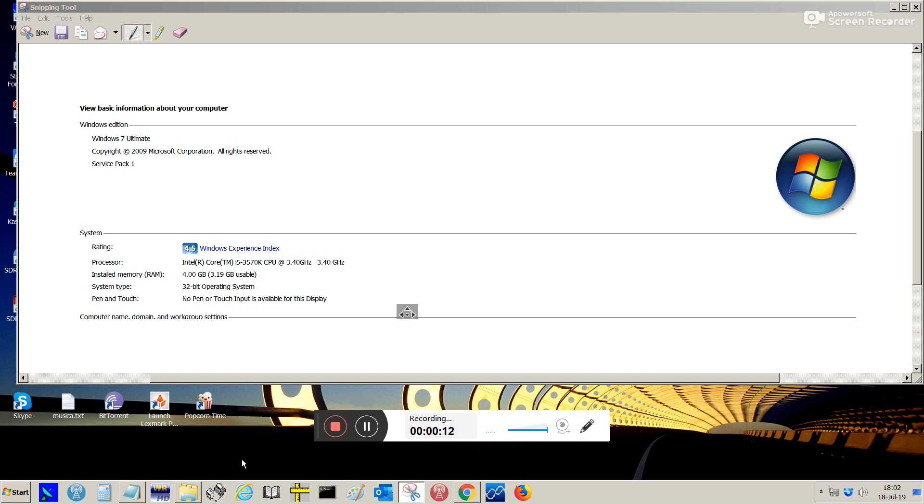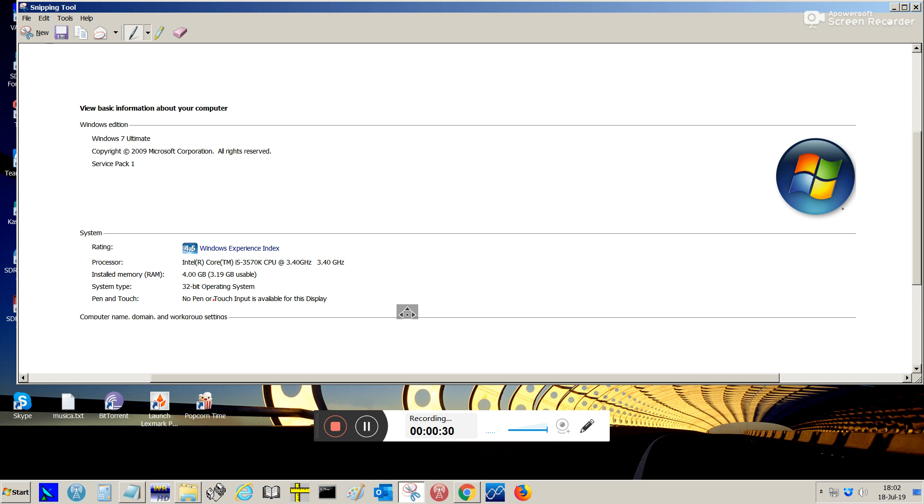First of all, just basic information about the system I'm using here is Windows 7, Service Pack 1. It's a 32-bit and 4GB memory, and the processor I'm using is an i5.